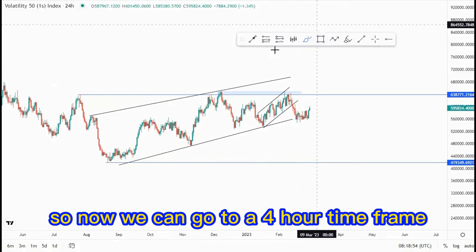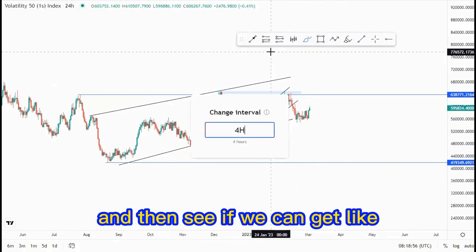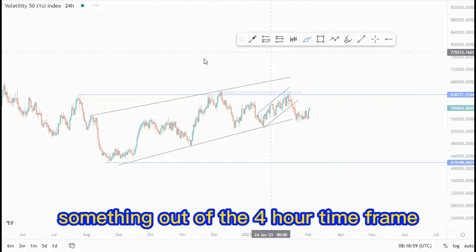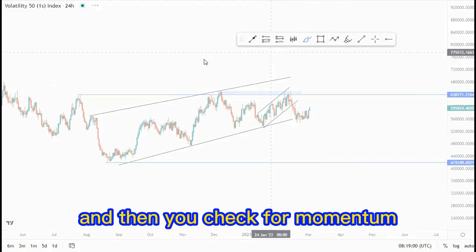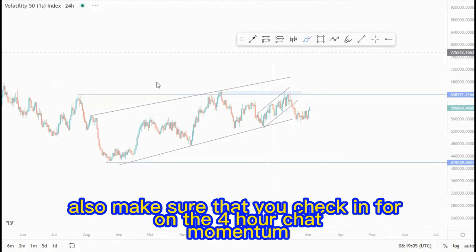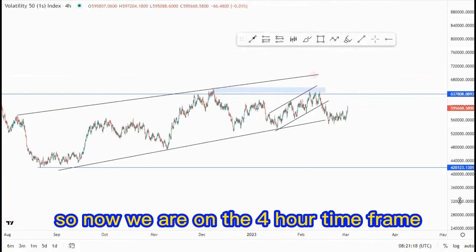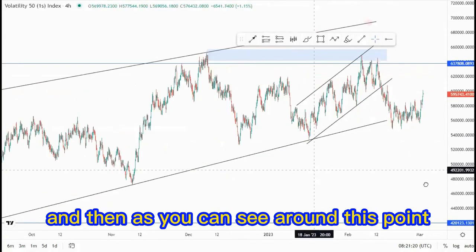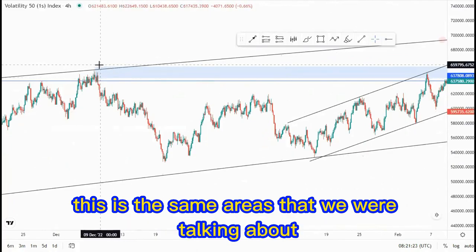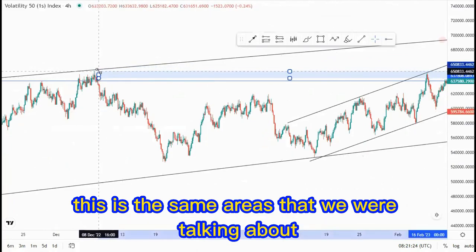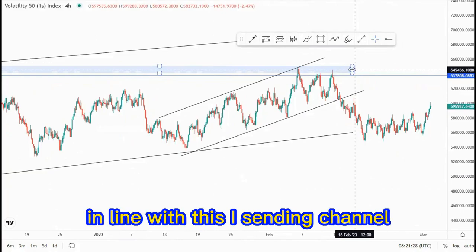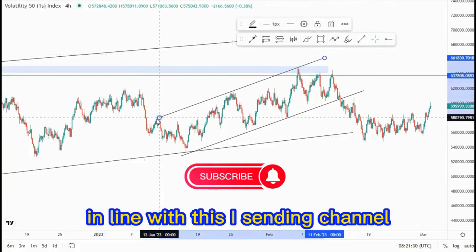Now we can go to the four-hour time frame and see if we can get something out of it — check for momentum on the four-hour channel. On the four-hour time frame, as you can see around this point, this is the same area we were talking about. This is the double top area, in line with this ascending channel.